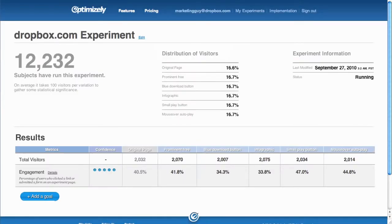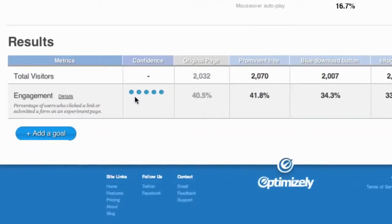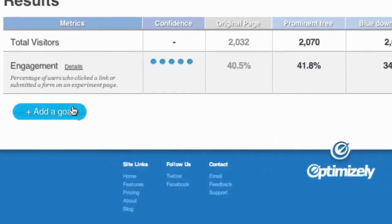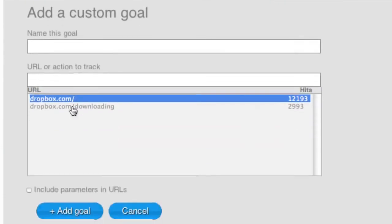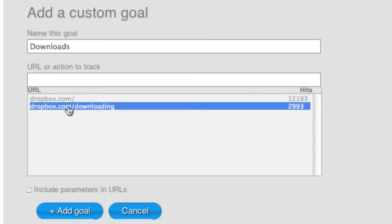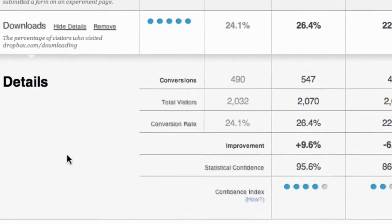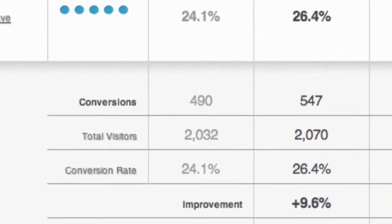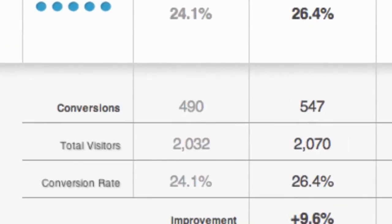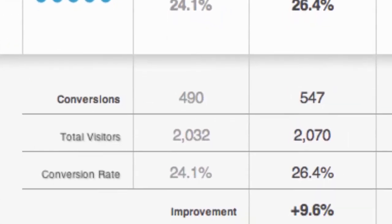You can also add a custom goal. I'm going to add a custom goal to see how many people actually downloaded Dropbox. I do this by naming my goal, then specifying the URL I want to track. For each variation in this experiment, we track conversions of this goal, in this case, the number of times Dropbox was downloaded.